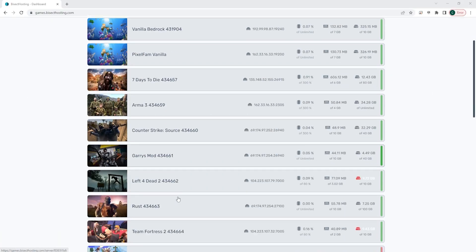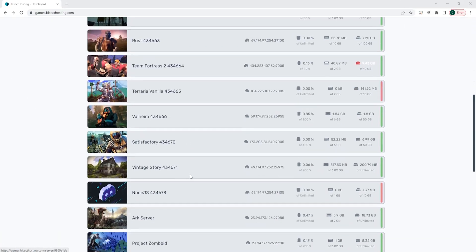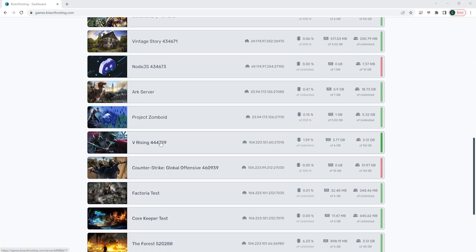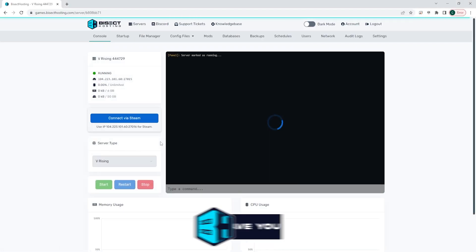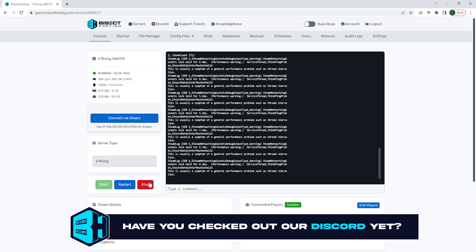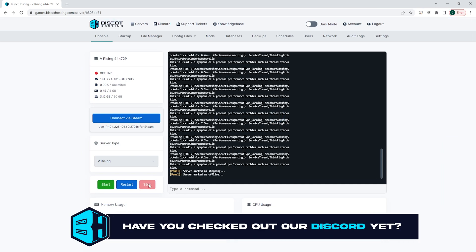First, we're going to log into the Bisect Hosting games panel and choose our vRising server. Next, we're going to choose the red stop button to stop the server.